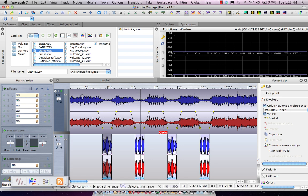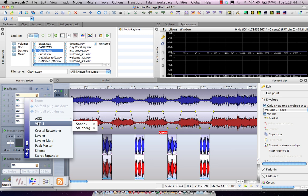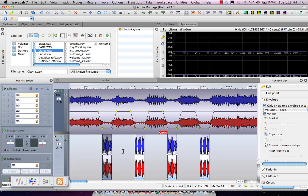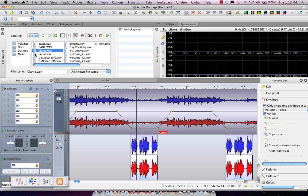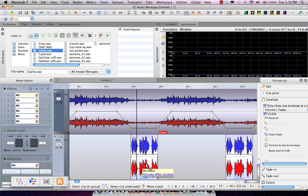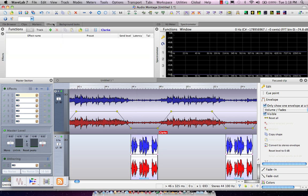Now our montage can also be run through our master section. So we can have up to 10 effect slots here on our master section. But we could also come right over here and we could have clip based effects.